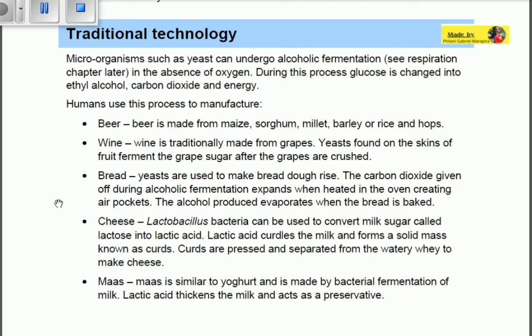In the making of bread, yeasts are used to make bread rise. The carbon dioxide given off during alcoholic fermentation expands when heated in the oven, creating air pockets. The alcohol produced evaporates when the bread is baked, and therefore the bread rises.